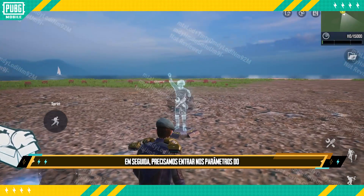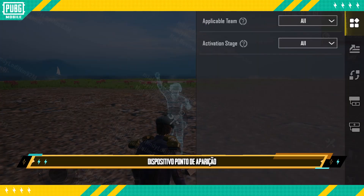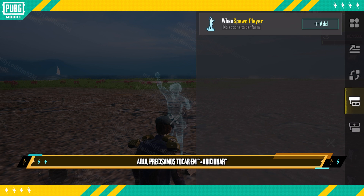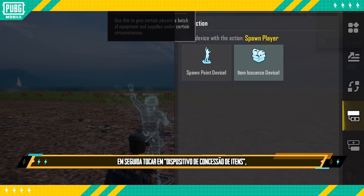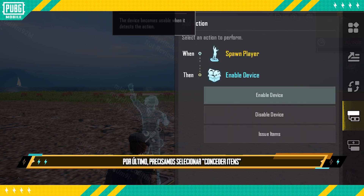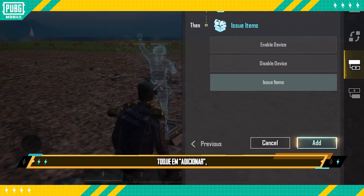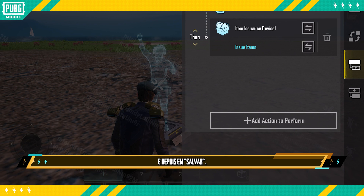Next, we need to go into the Spawn Point Device and tap the Detectable Actions tab. Here, we need to tap Add next to When Spawn Player. Then tap the Item Issuance Device we placed earlier, and tap Next. Finally, we need to select Issue Items as the action to perform. Tap Add, then Save.